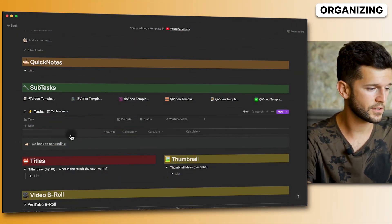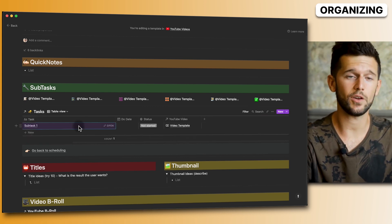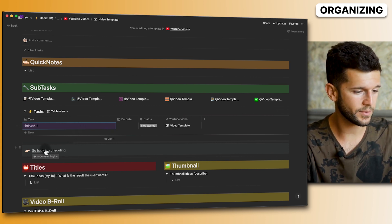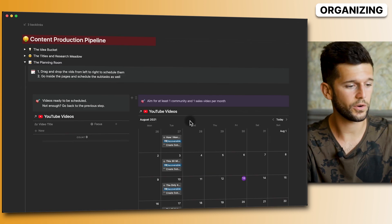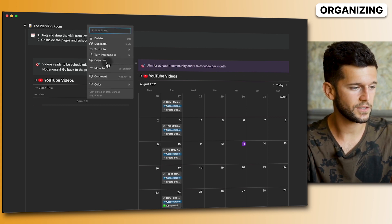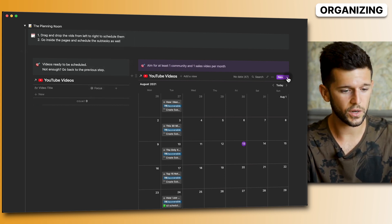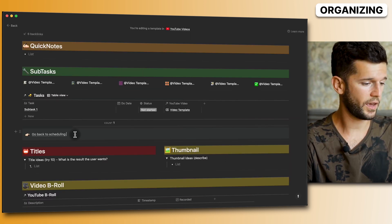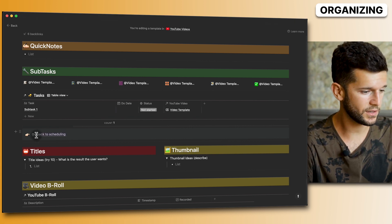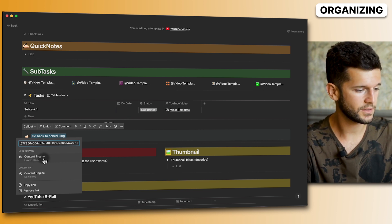Tip ten: use linking blocks. If you have workflows in Notion and always need to navigate to a specific page after completing a step, create a link block to that location. For example, after creating subtasks for a video I link directly to my YouTube scheduling section. To do this, click the six dots on any block, select 'Copy link', then paste that link onto your desired text using the 'Link to block' option.